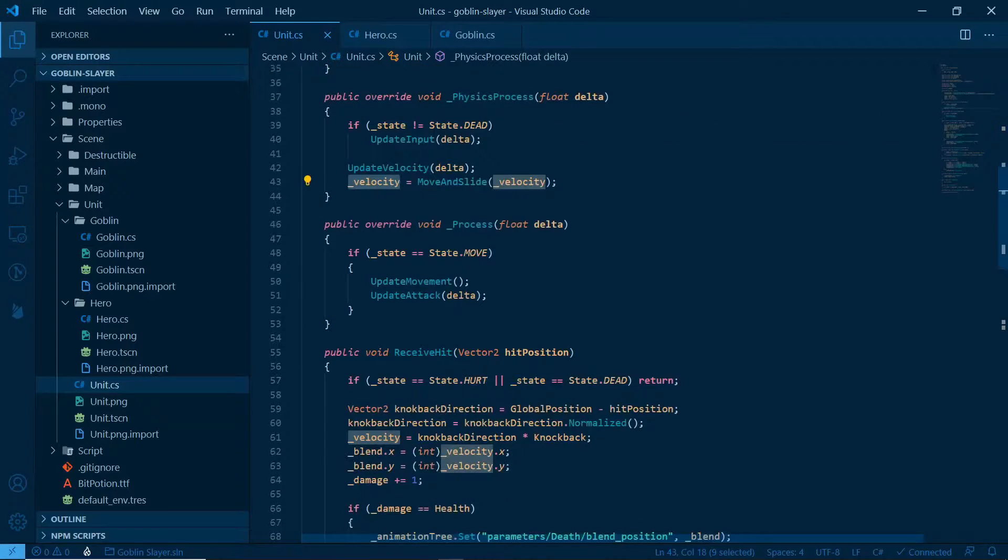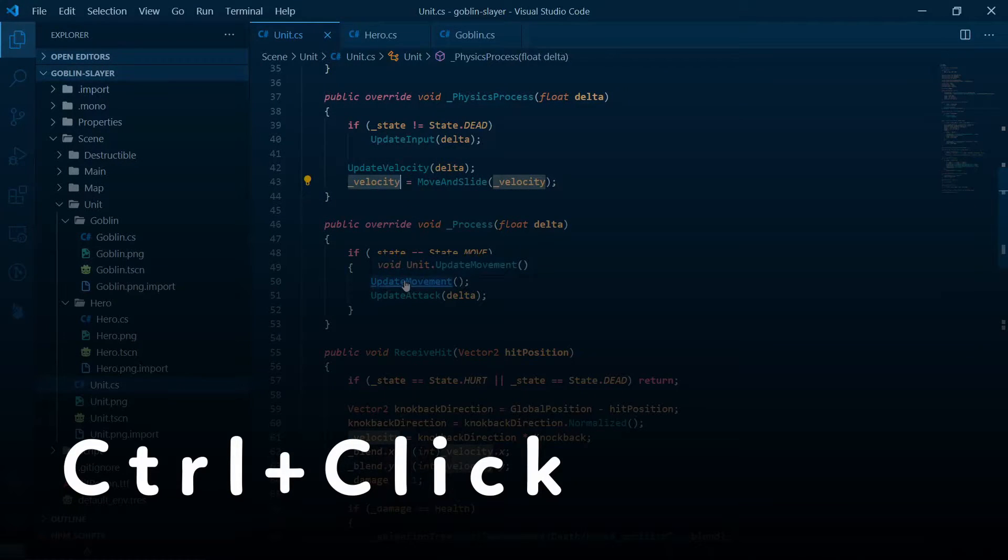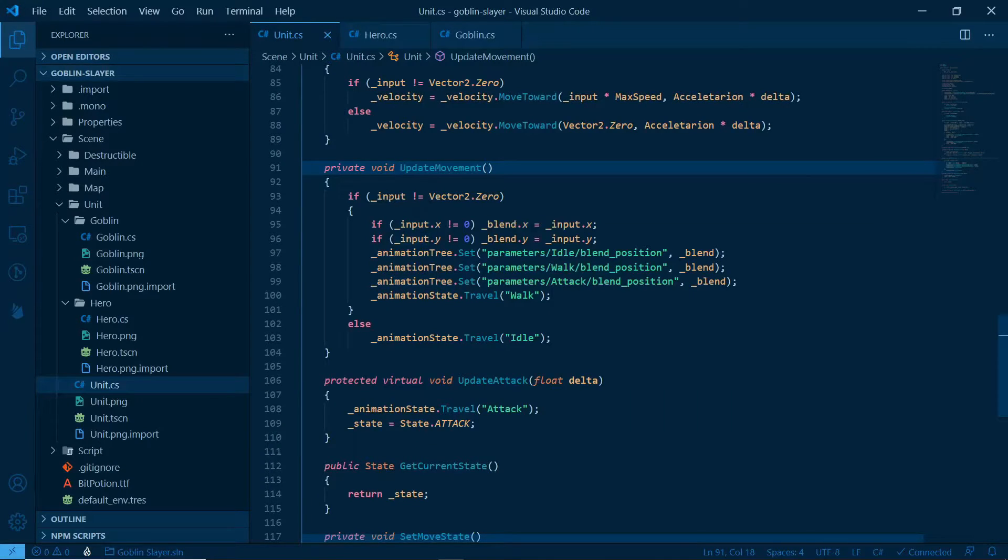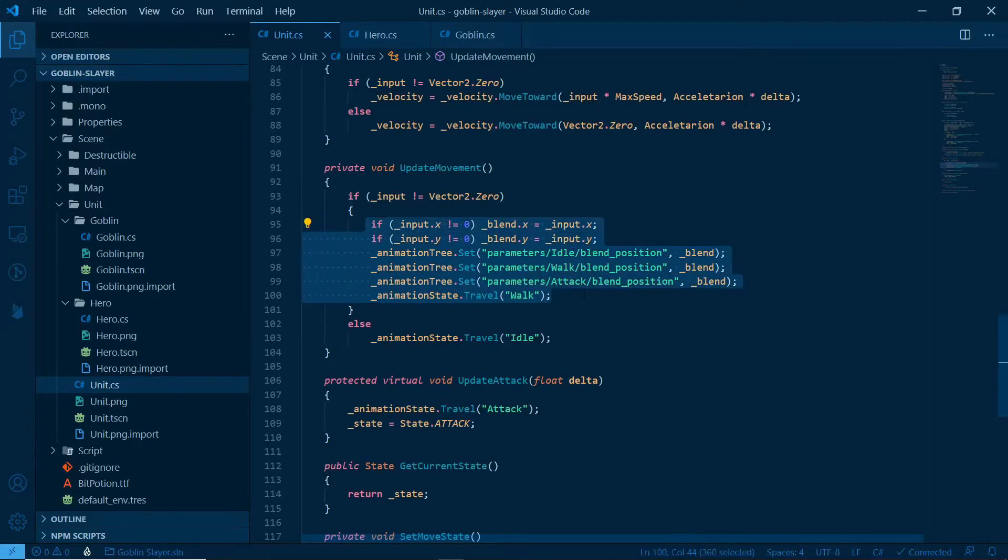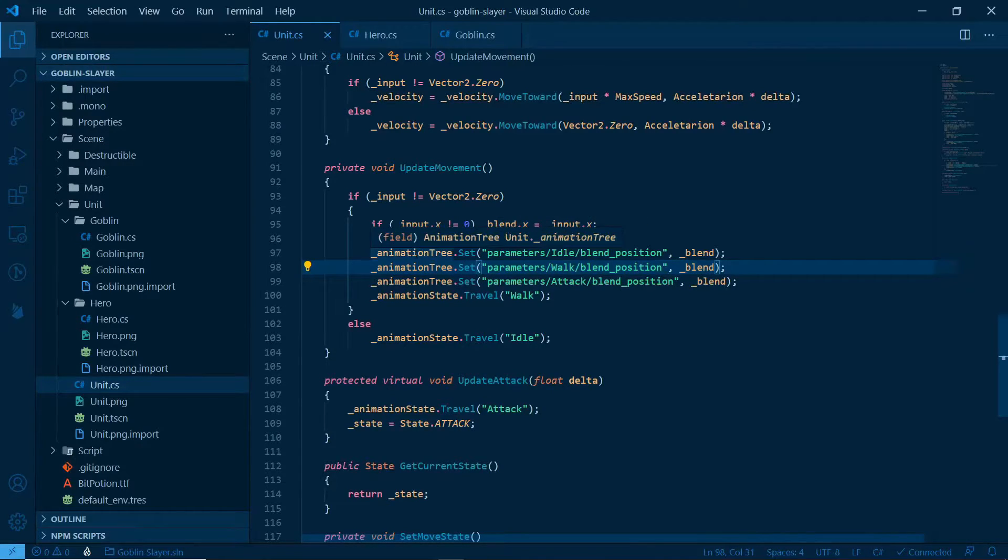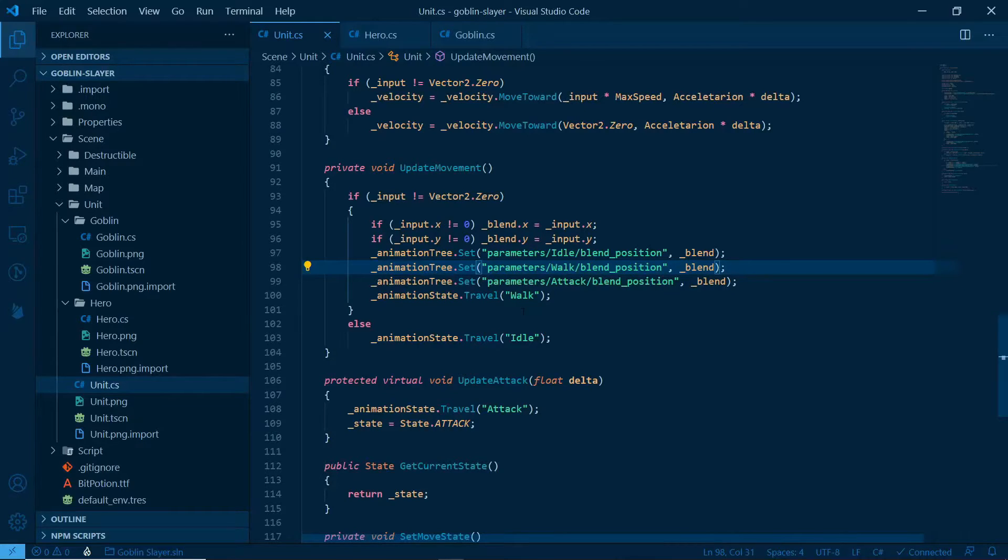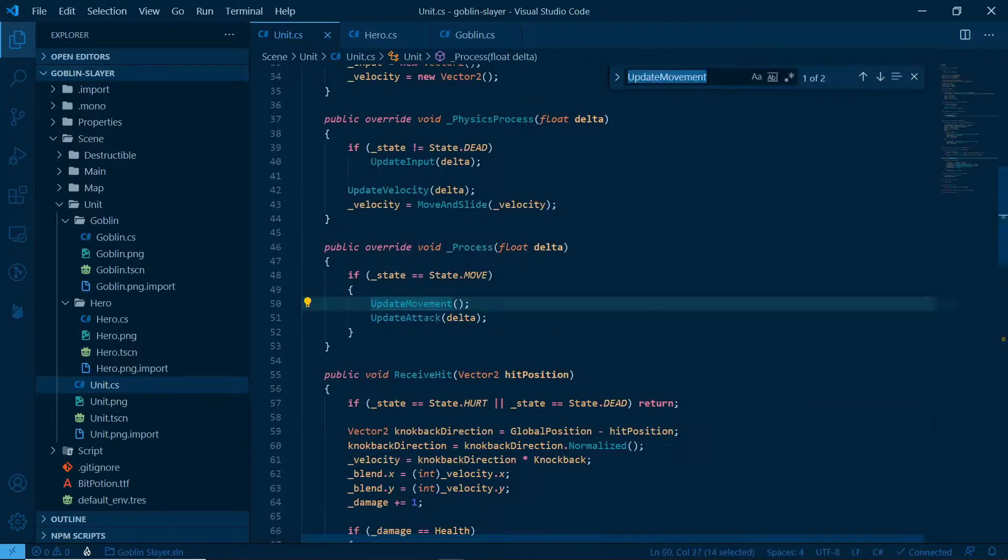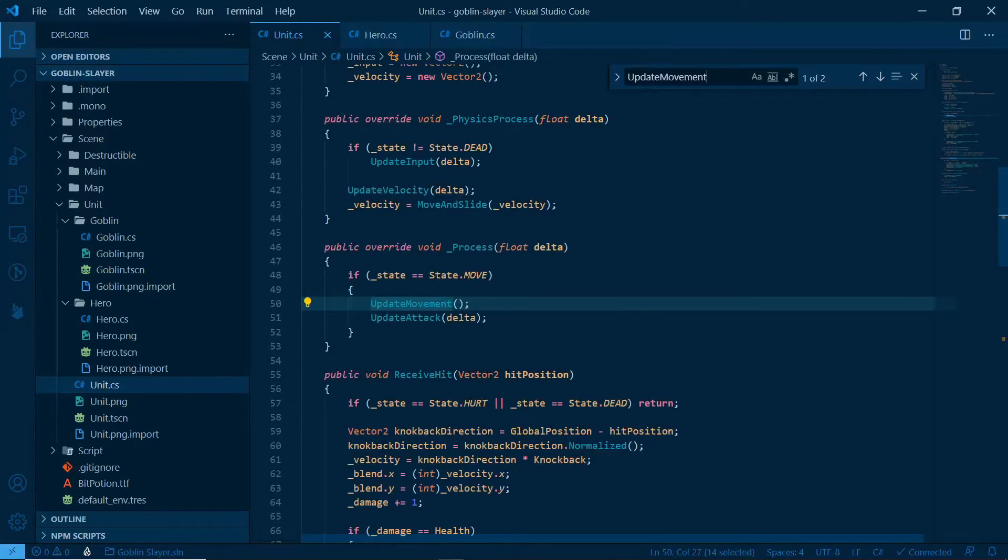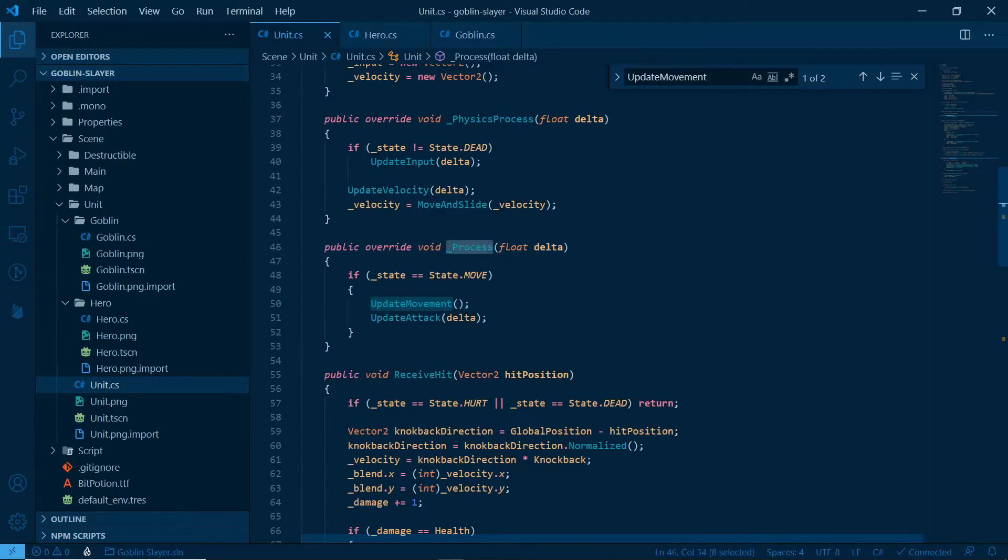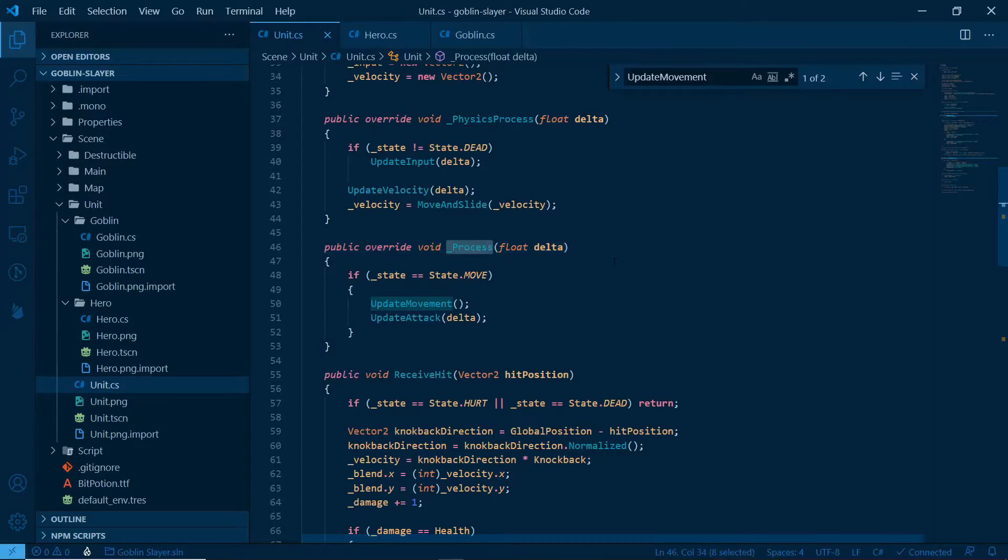Then we have process. You see, we just update movement and update attack. Those are two methods we created. With control click, we can go to them. Update movement. If input is not vector zero, it's nice to have this check, otherwise we'll be doing that in every frame. If input.x is not zero, blend.x. We are just grabbing the values for x and y for the blend, and we are updating the animation tree. Animation straight travel to walk if you are moving, else just make it idle. And remember, update movement and update attack both of those just relate to animations, they don't really relate to movement. So we don't have to do that in physics process. And it's a nice way to differentiate what we are doing from a physical standpoint, like moving for real, and in an animation standpoint.